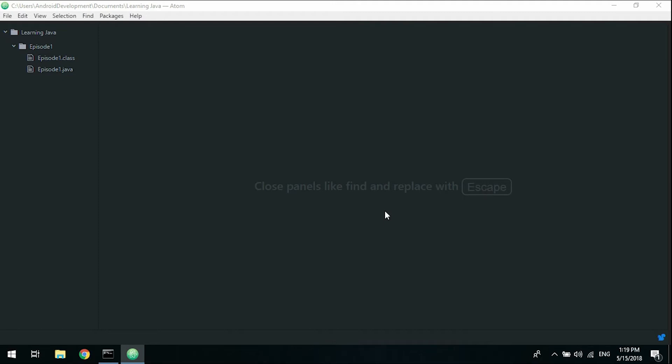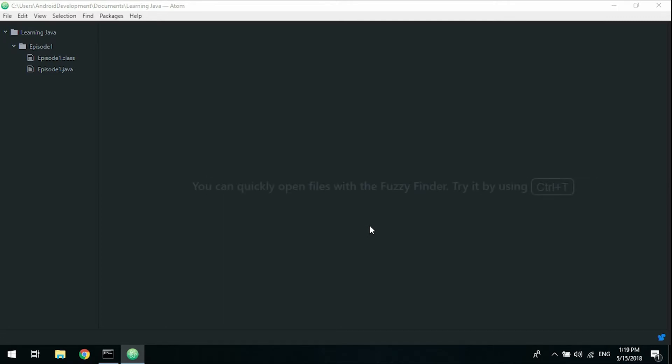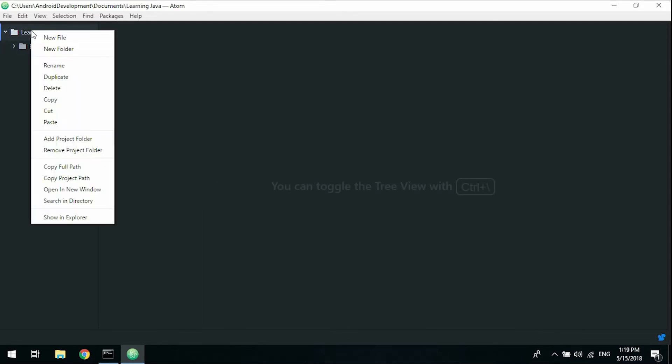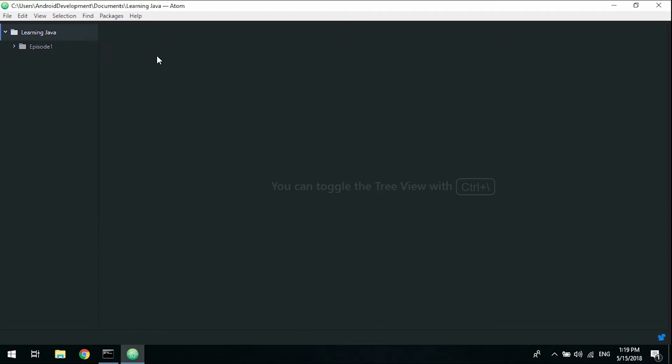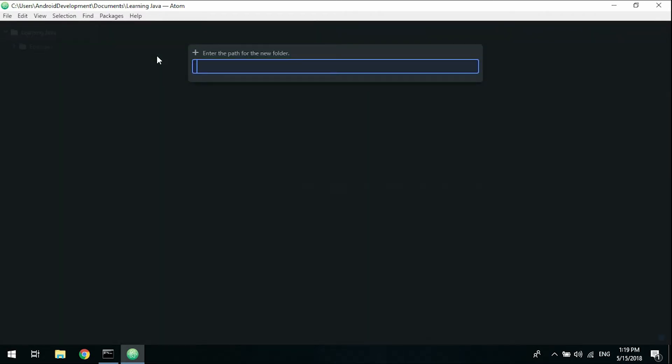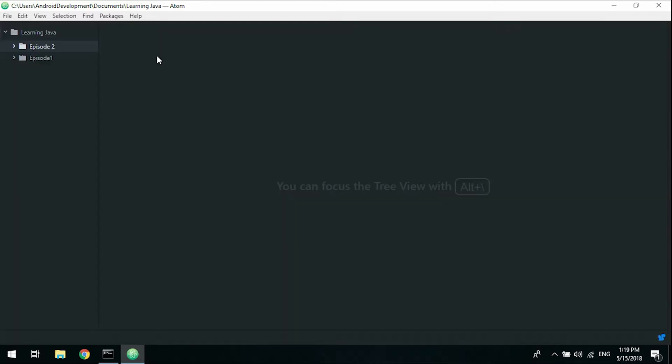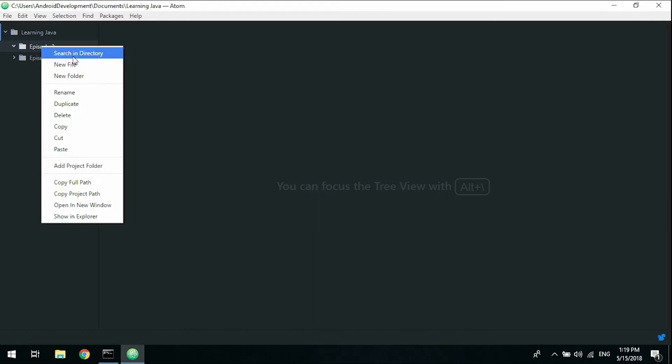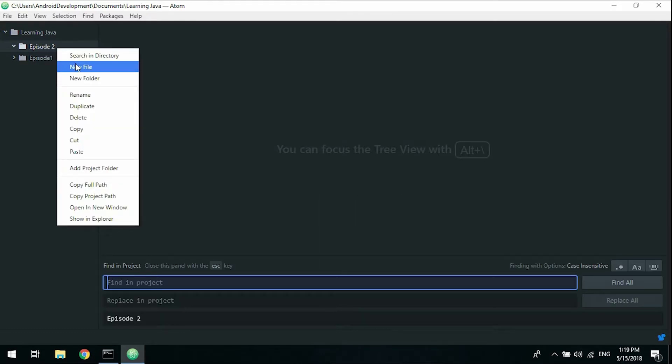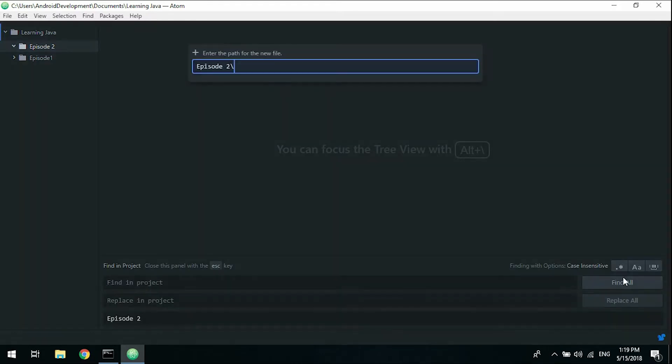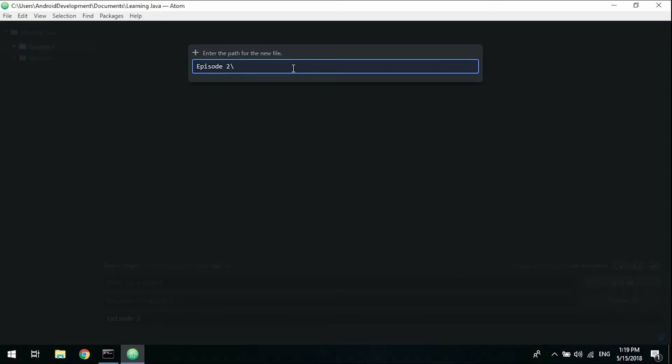Okay guys, welcome to episode 2. Today we're going to introduce you to variables and data types in Java. If you haven't watched the last few episodes, you can check the playlist in the description. We're going to make a new folder for this project called episode 2, and create a new file called main.java.